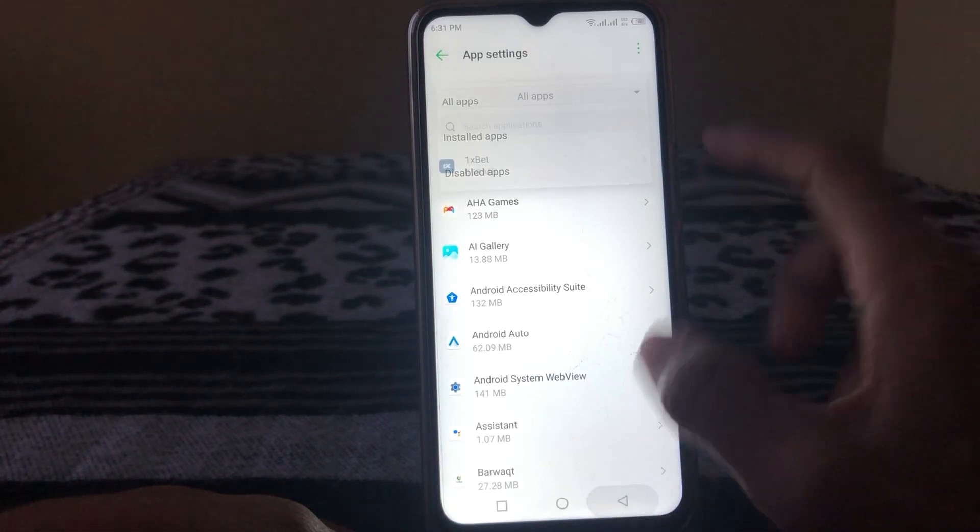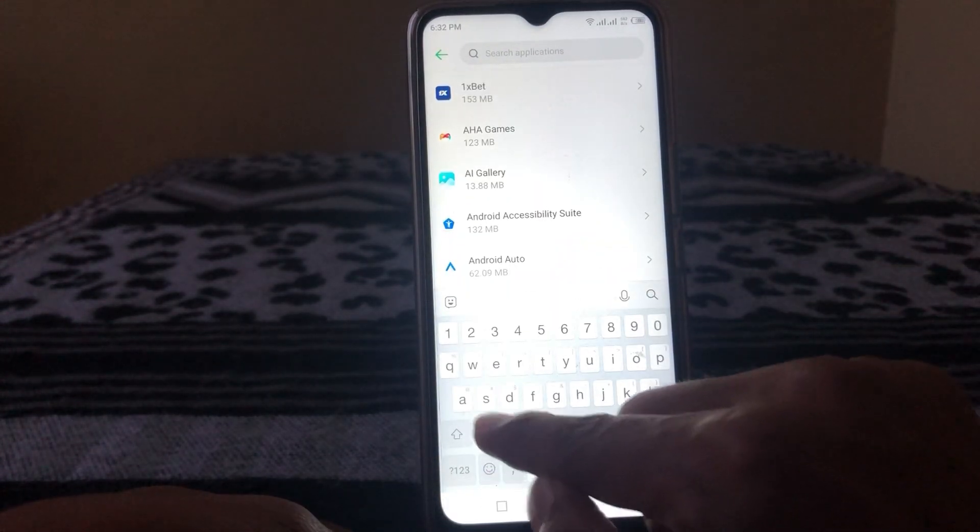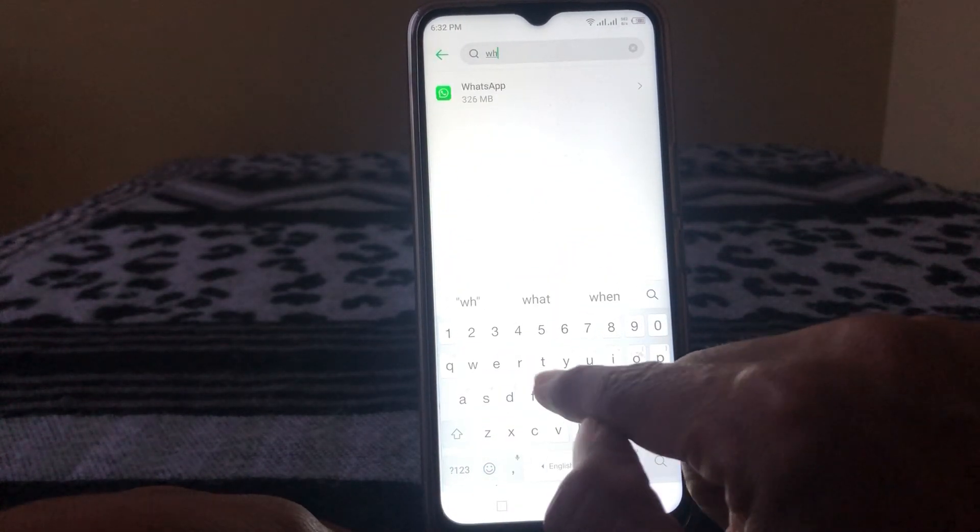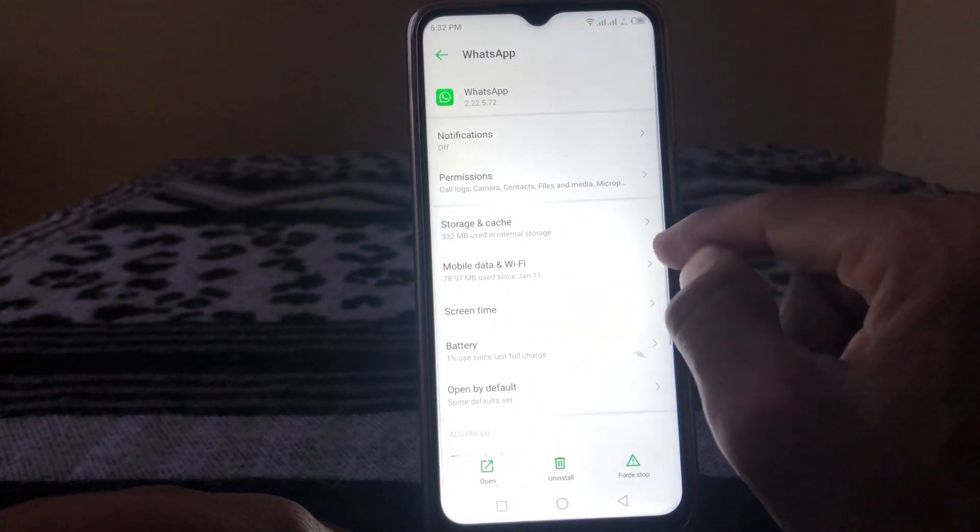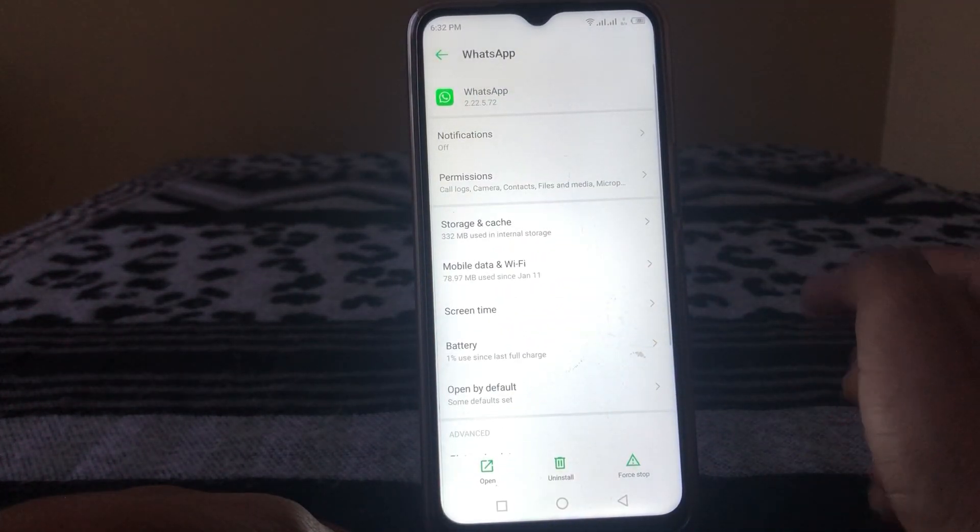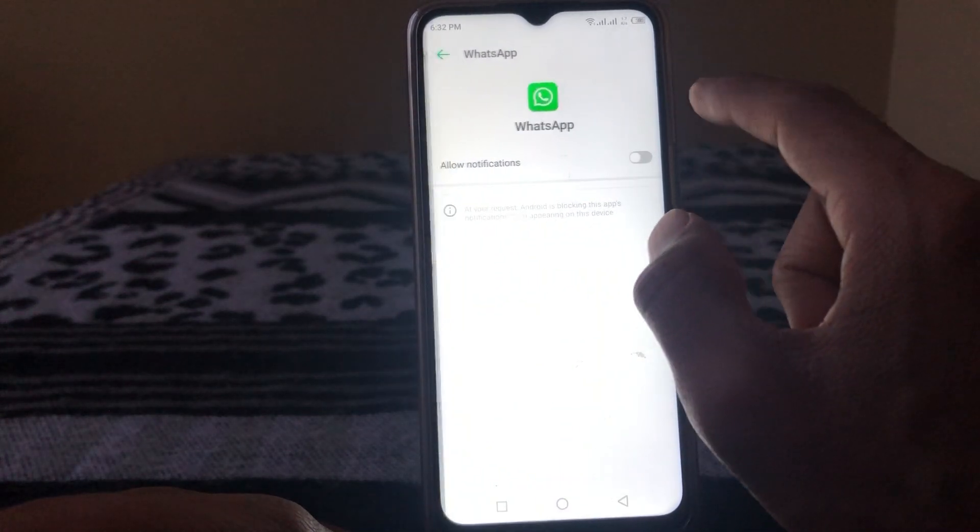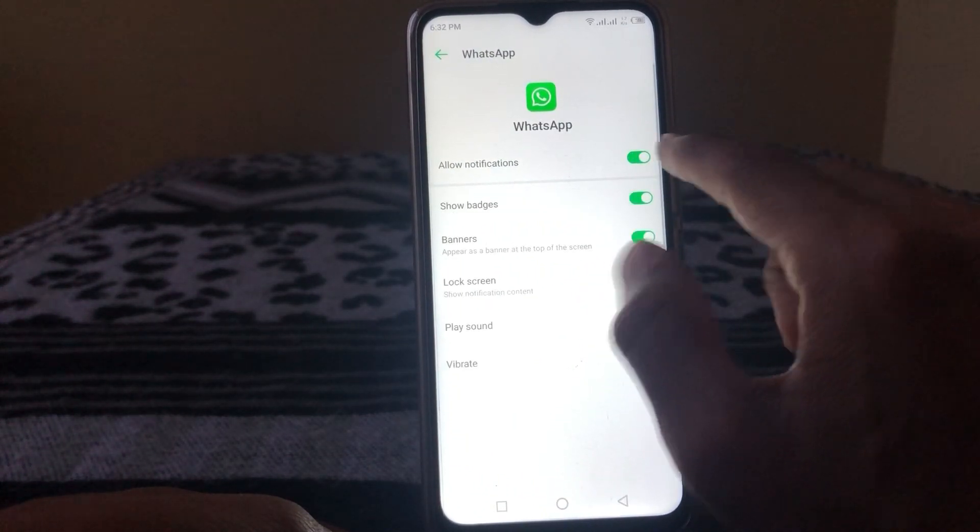So guys, from here search for WhatsApp. Then tap on Notifications and then allow this.